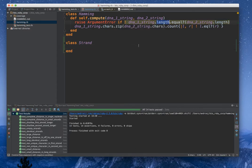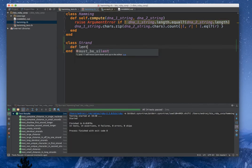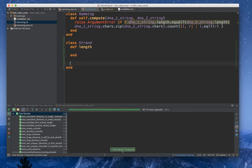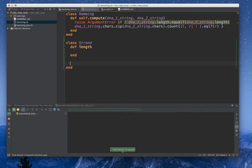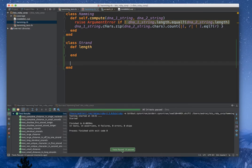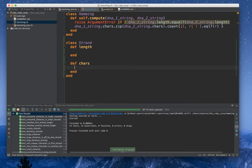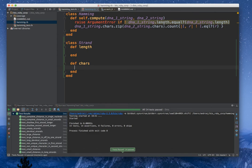So we definitely need length. Alright, and we definitely need chars. And that seems to be it.